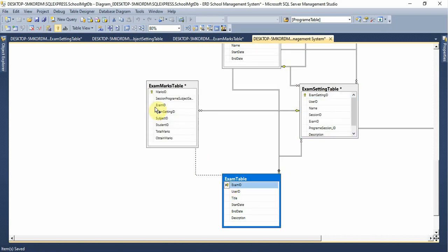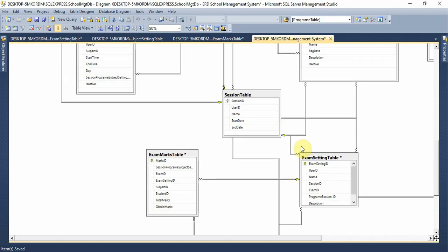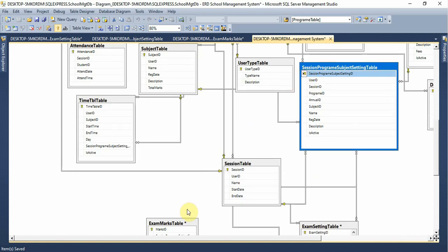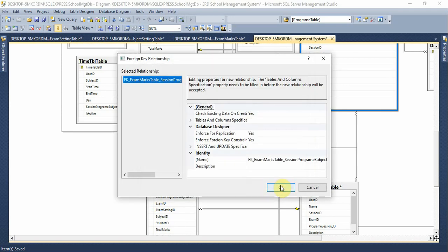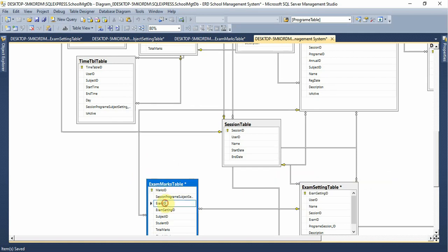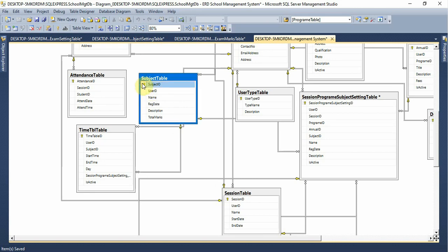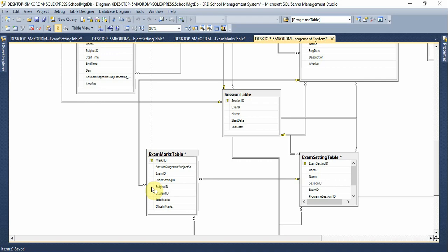We have to select the student ID — that is the main point. We are going to ask ourselves to do this one. The session is the ID that we have to fill in the room. The subject is the ID that we have to fill in the room.